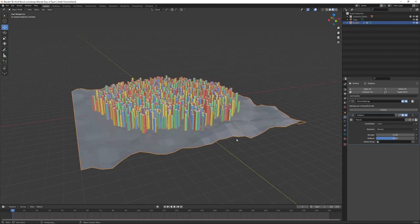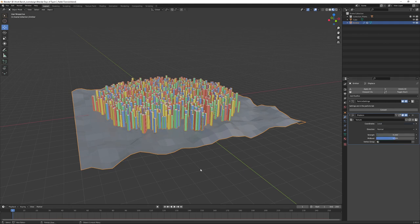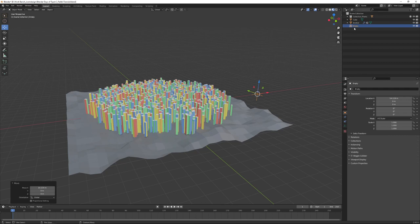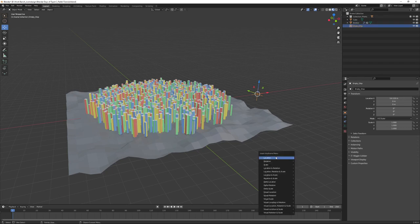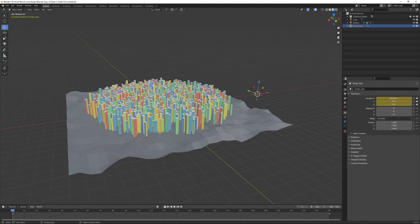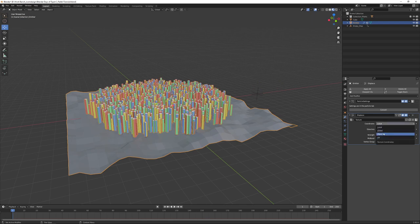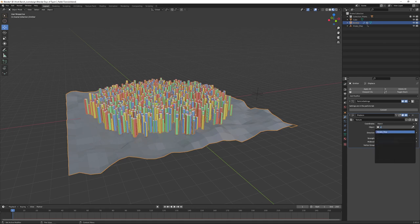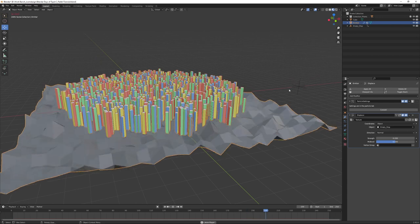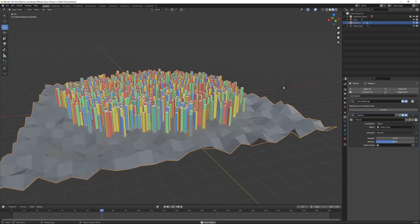One thing we can do with that noise texture is we can determine what coordinates to use. In this case we want to choose another object. So add an empty, move it over, call it 'Empty This', add a keyframe for location, go to the end of our timeline, move it a little by location. Then choose our emitter again, come back to this panel, choose Object, and choose that empty. If we play our animation it's moving quite fast, but you can determine how fast this moves by the keyframes set for this empty.